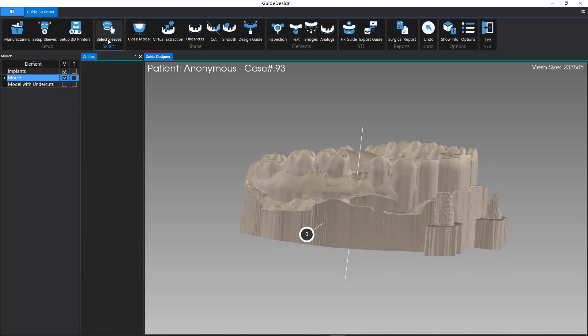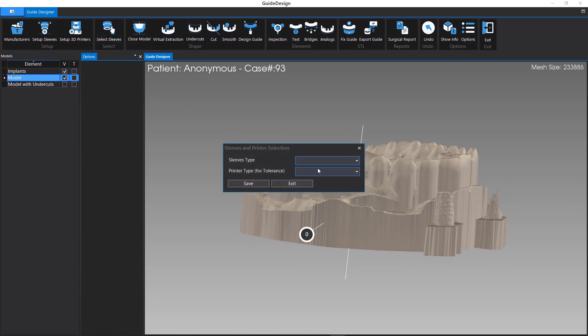Click on Select Sleeves menu. Select the sleeves type and 3D printer type.